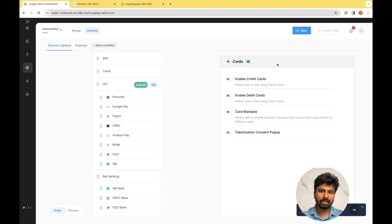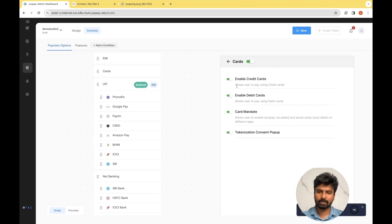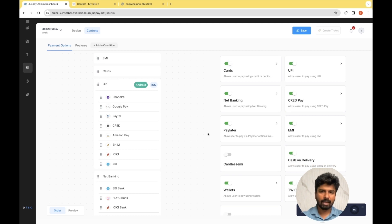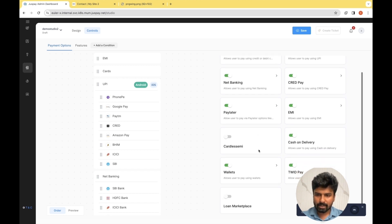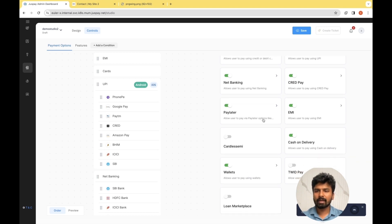If I select Cards, you can see that there are further options available where you can enable or disable. For example, if you want your customers to pay only through credit card, you can disable the debit card option. You can do vice versa as well. And if you have a use case of mandates or subscriptions, you need to keep card mandates enabled. For our reference e-commerce website, I see that TwitPay may not be a suitable payment method here and I don't want to showcase it to customers, so I am disabling it. You can go through the different options and based on your use case, enable or disable the payment methods.